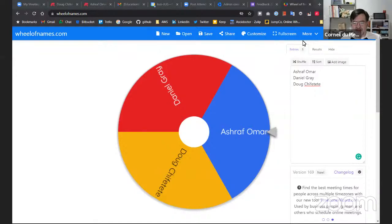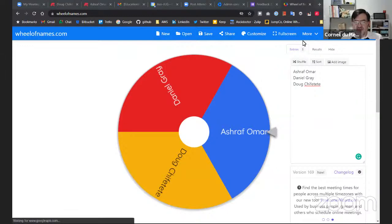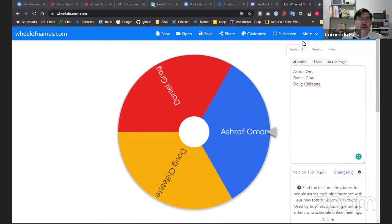Okay, so I just want this to come up, and then I'll share the link with the Slack group as well, just in case somebody cannot find it. Let me just go to Slack.